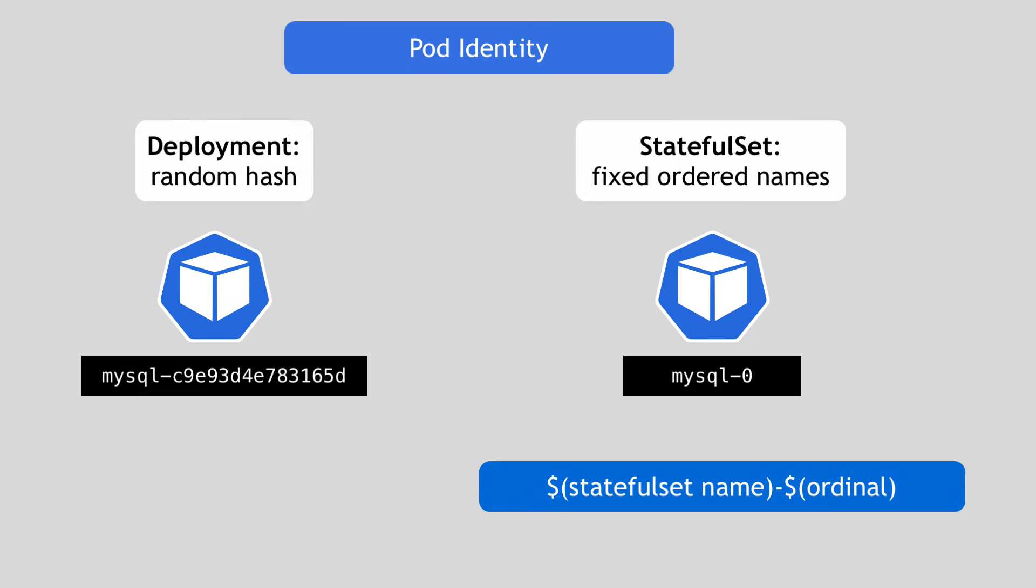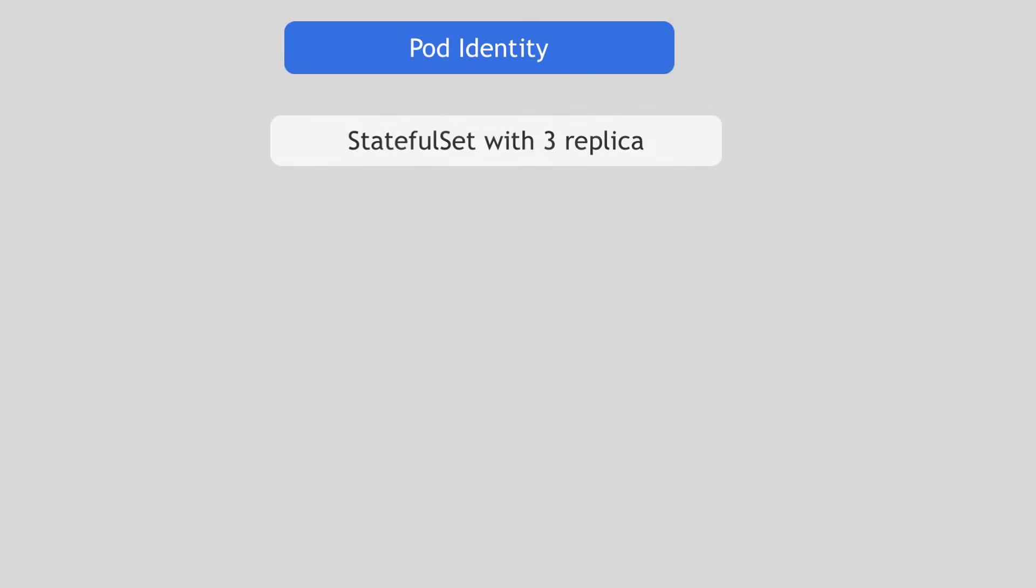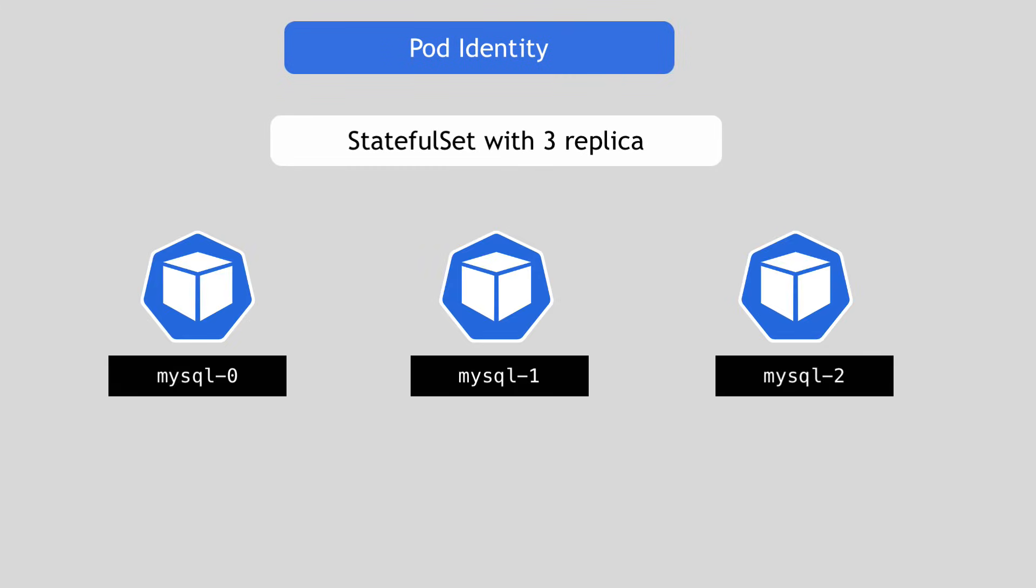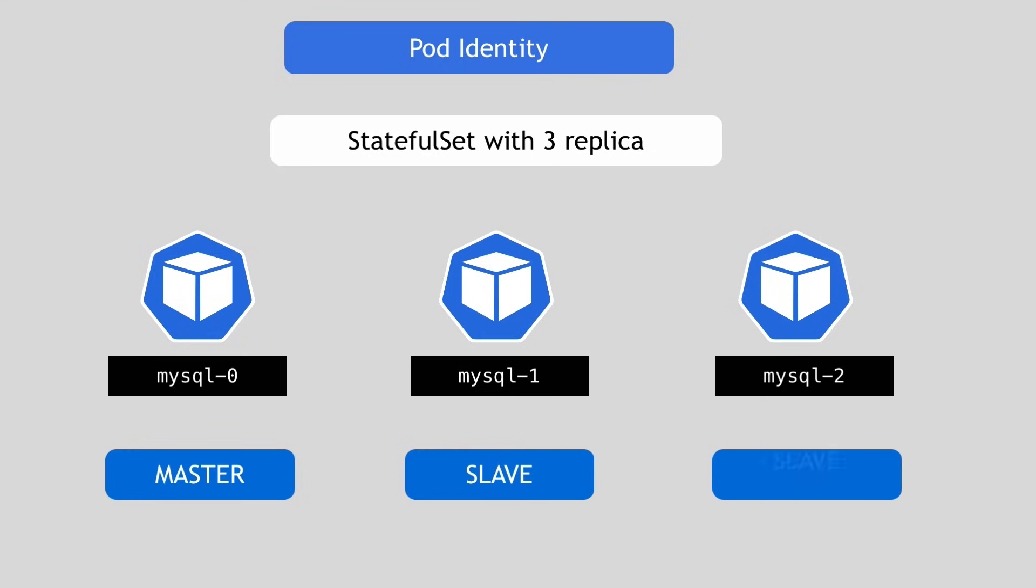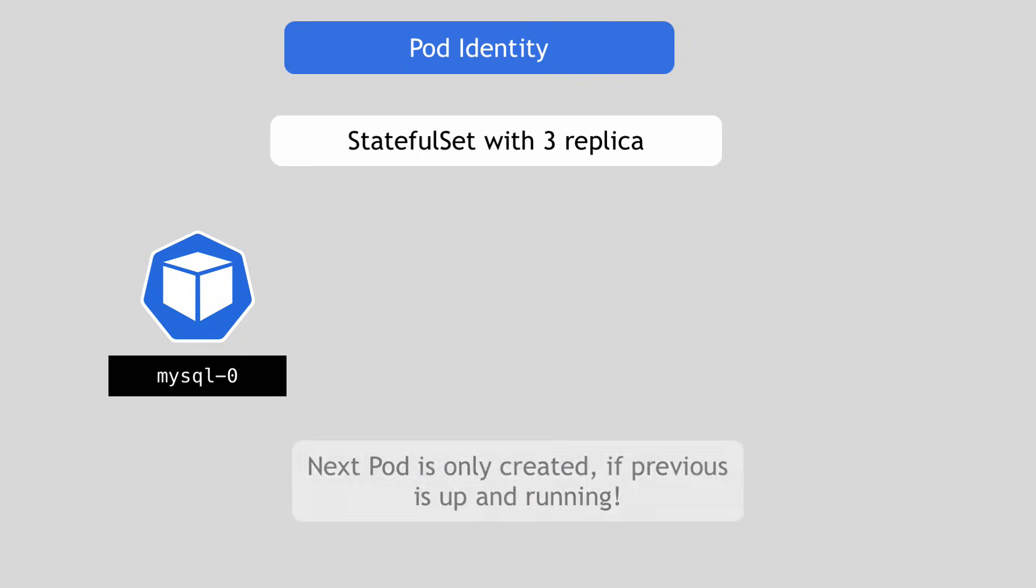It starts from zero and each additional pod will get the next numeral. So if you create a StatefulSet called mysql with three replicas, you'll have pods with names mysql-0, mysql-1, and mysql-2. The first one is the master. And then come the slaves in the order of startup. An important note here is that the StatefulSet will not create the next pod in the replica if the previous one isn't already up and running.